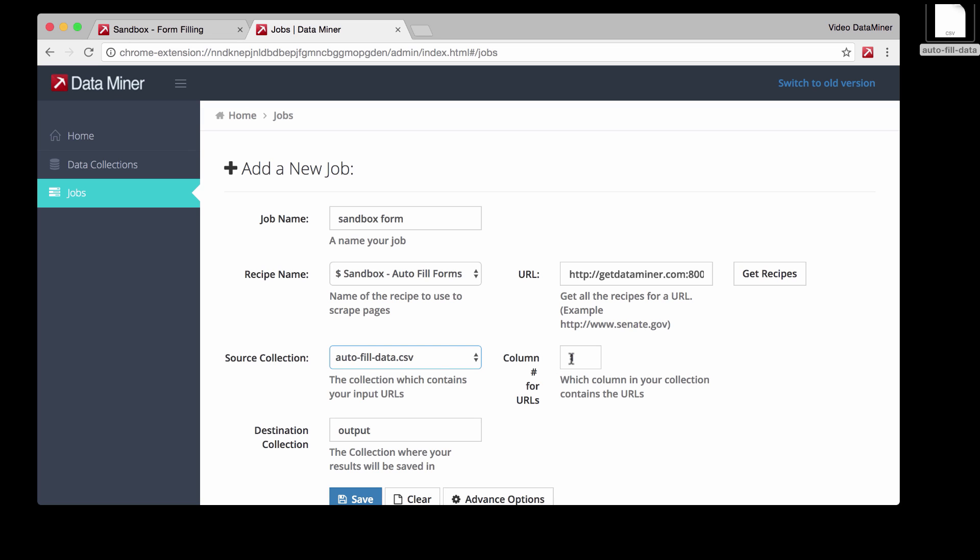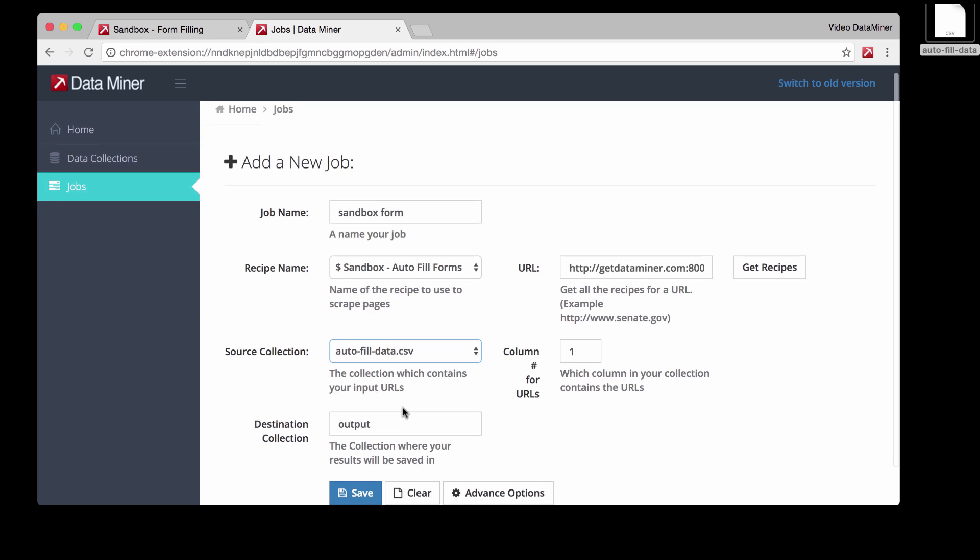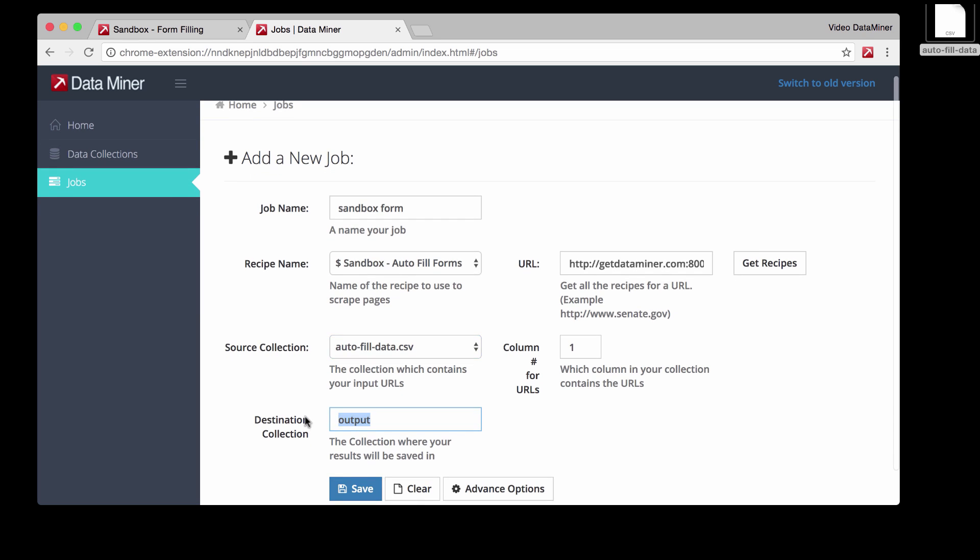And then column number is just that first column where the URL is located for the page that has the form. And then output is just the final information that you would scrape after you fill the form. So form filling is a process of submitting information and then also scraping the results. For the output collection, let's do sandbox output.